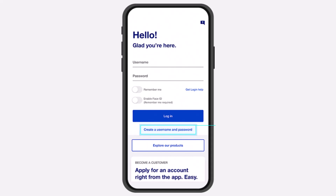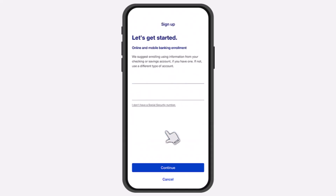Now once you've opened the app, your home screen will look somewhat like this, where you'll have to simply tap on the option, 'Create a username and password.'